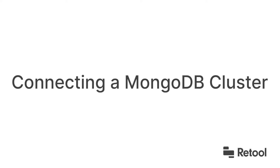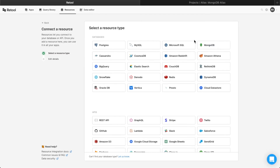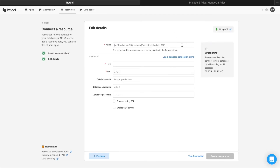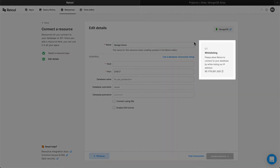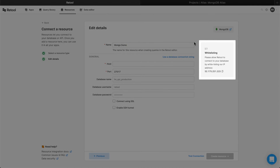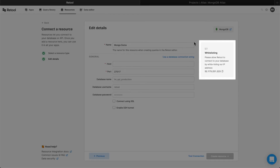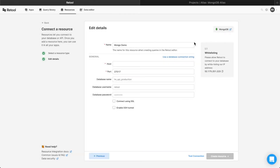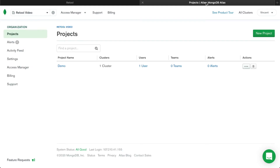To access your MongoDB cluster via Retool, you'll need to whitelist Retool's IP address. If you're self-hosting MongoDB, you can find more info on how to do this in our docs, linked below. We're using MongoDB's hosted solution, Atlas, for this example, so copy the IP address from Retool, then visit the MongoDB homepage.